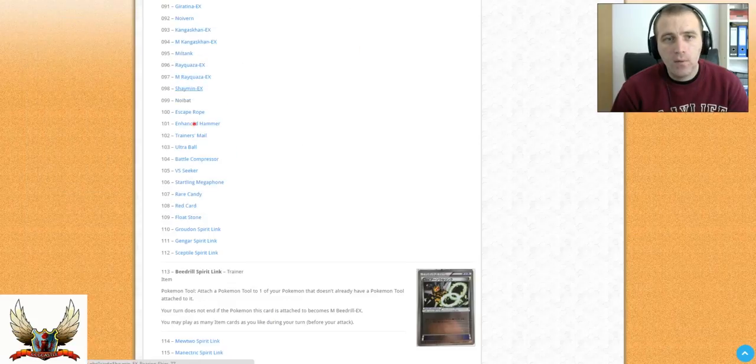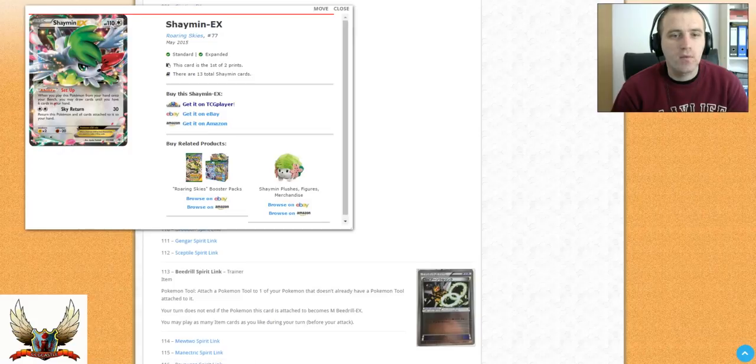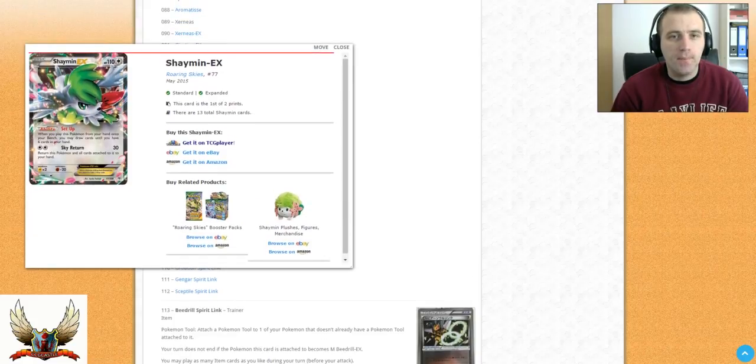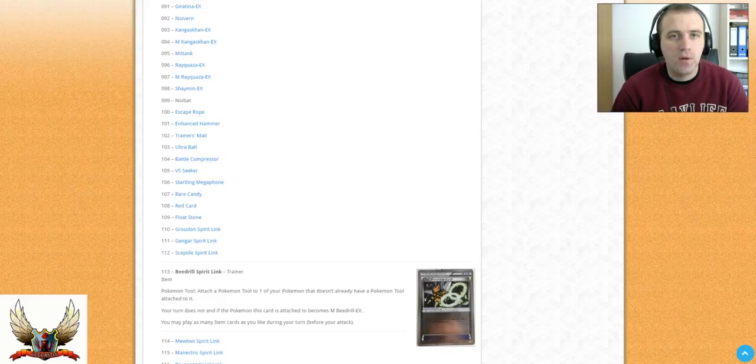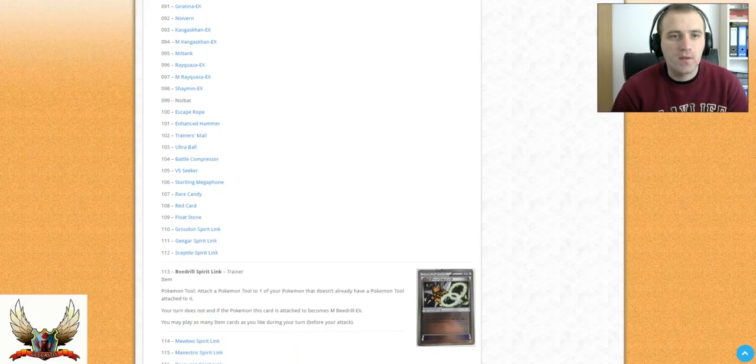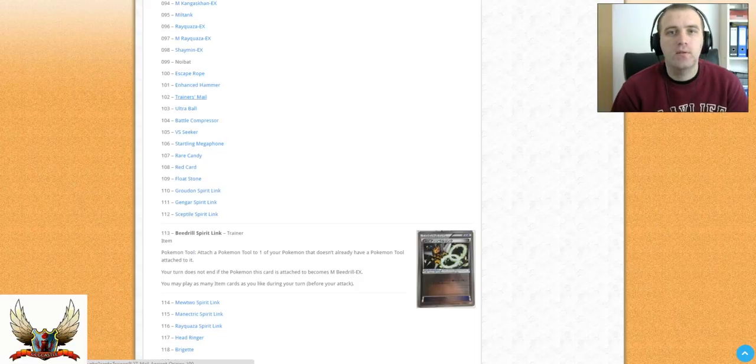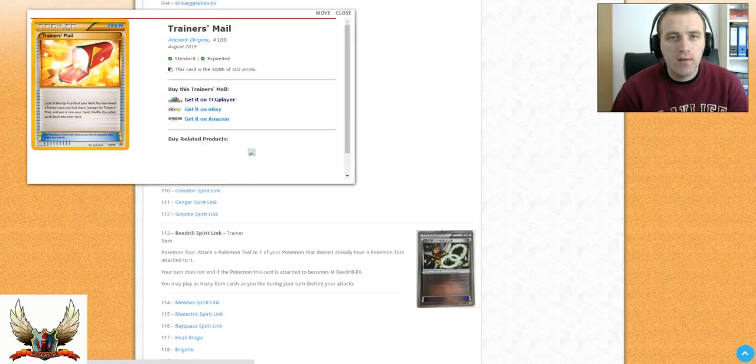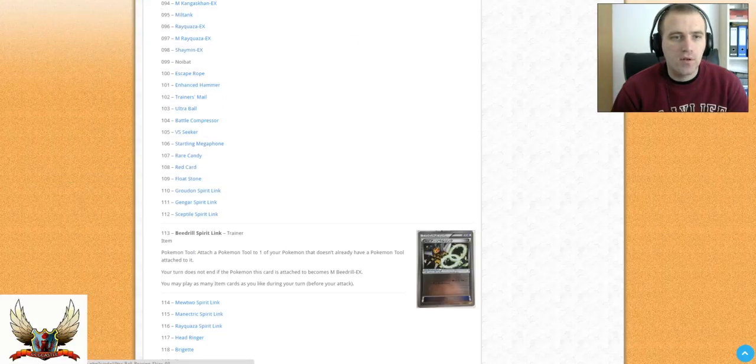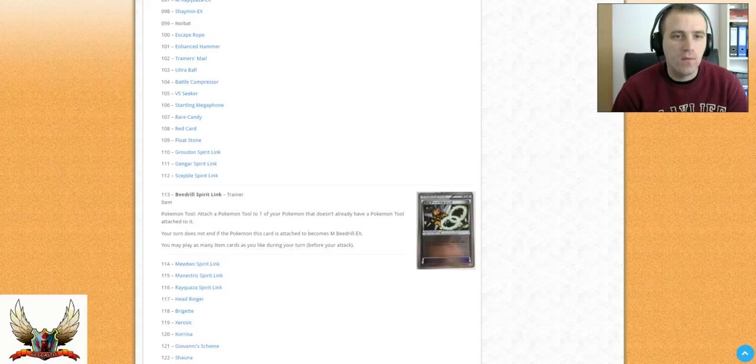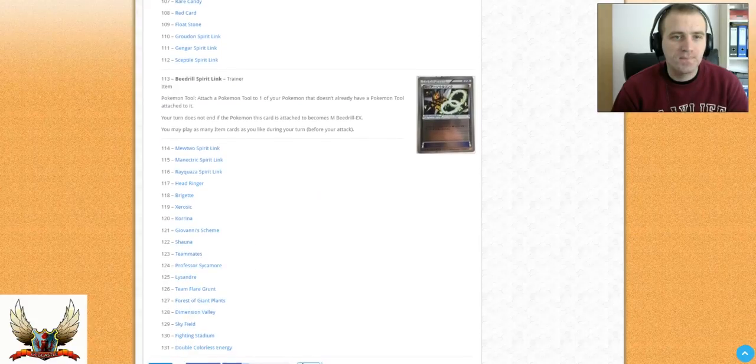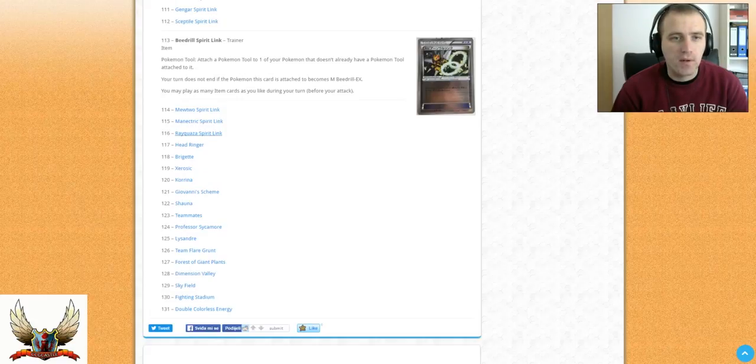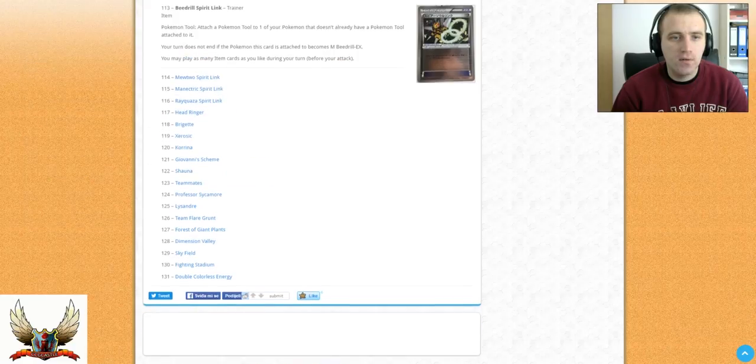And right now we are coming to the Shaymin EX. So Shaymin EX looks like also is on the list and it will be reprinted. But don't expect that the price of Shaymin EX will drop down dramatically. We have Escape Rope and Enhanced Hammer. So Trainer's Mail will be also reprinted. That's good to know. Ultra Ball is printed in pretty much each set. Battle Compressor will be reprinted. VS Seeker. Sterling Megaphone. Rare Candy. Red Card. Float Stone. Printed again. We have Spirit Links for Latios, Gengar, Sceptile, Beedrill, Mewtwo, Manectric, Rayquaza. So they will also bring back Head Ringer. That's good to know.